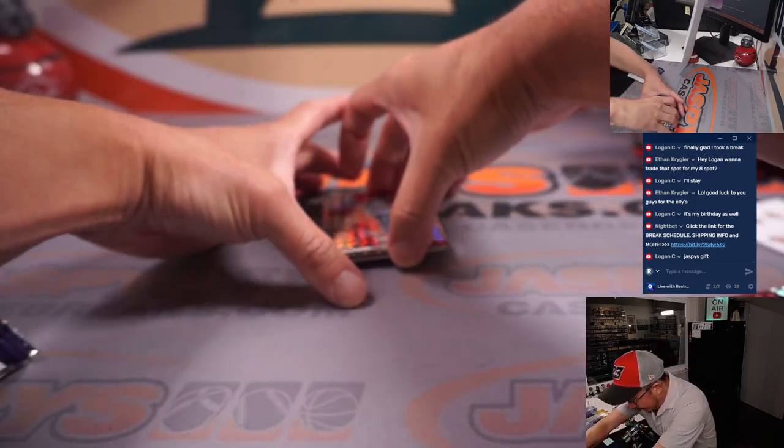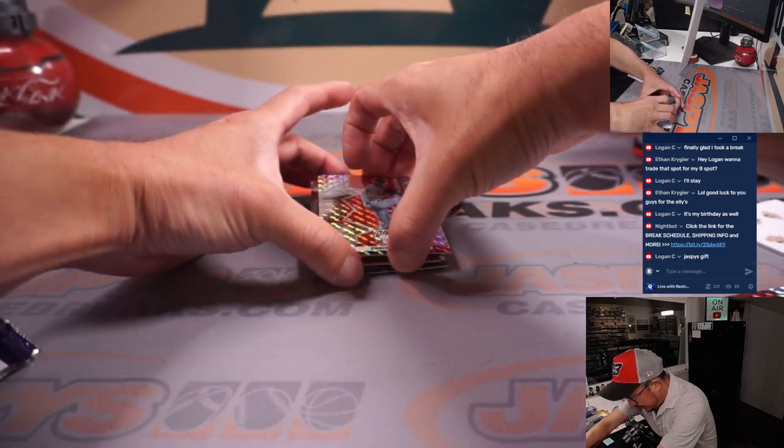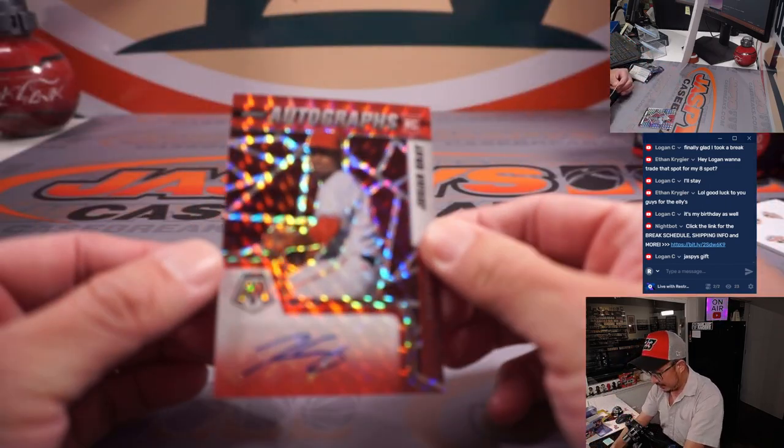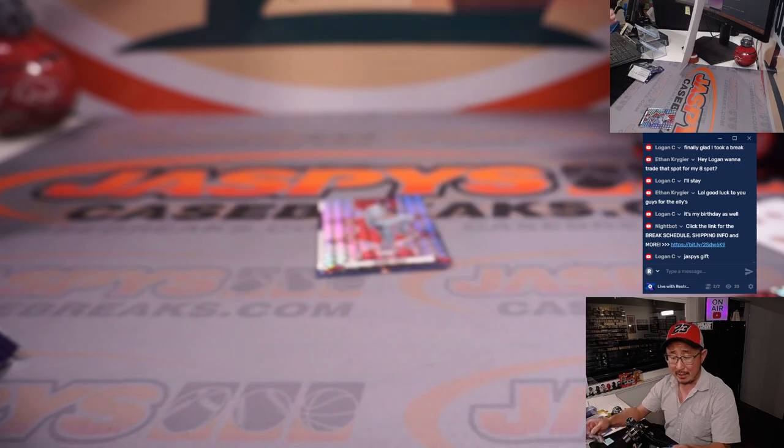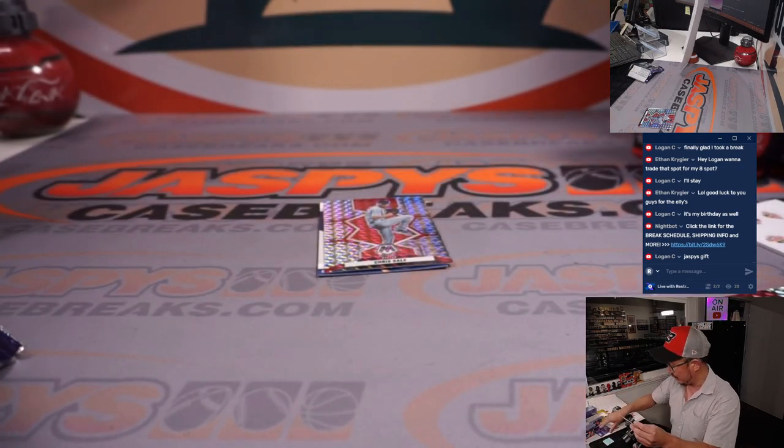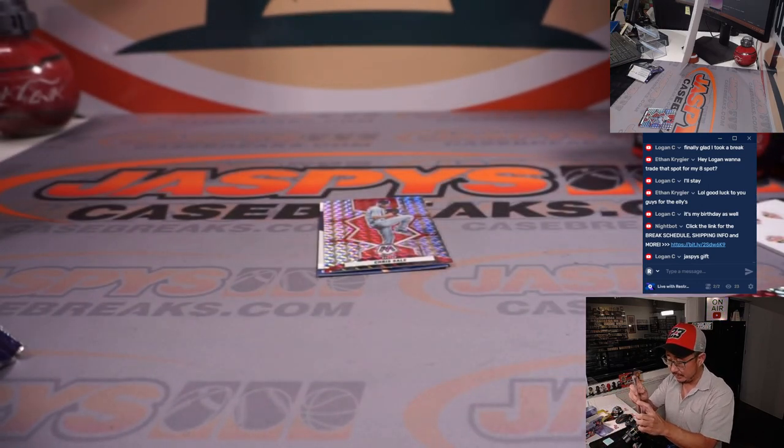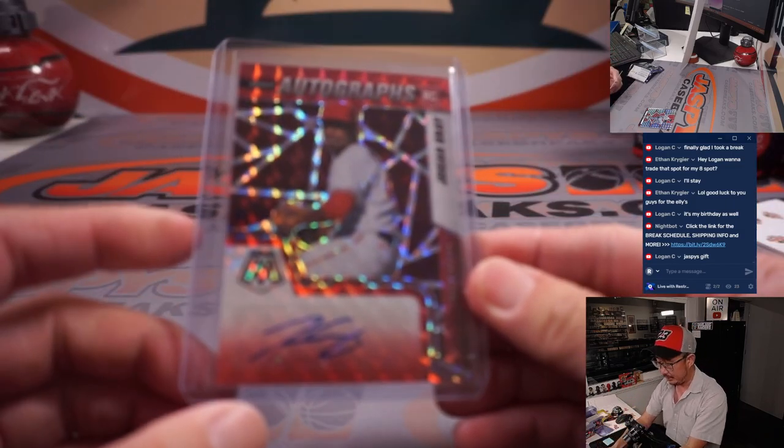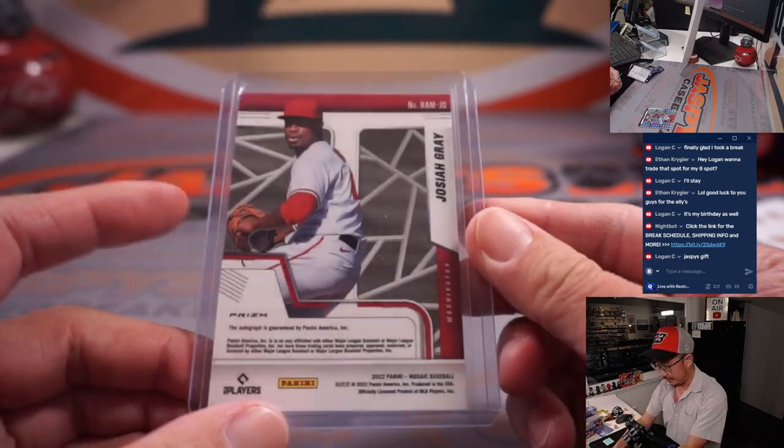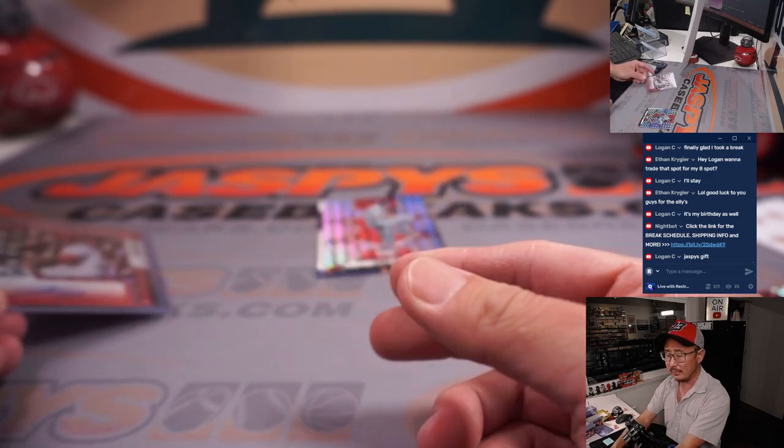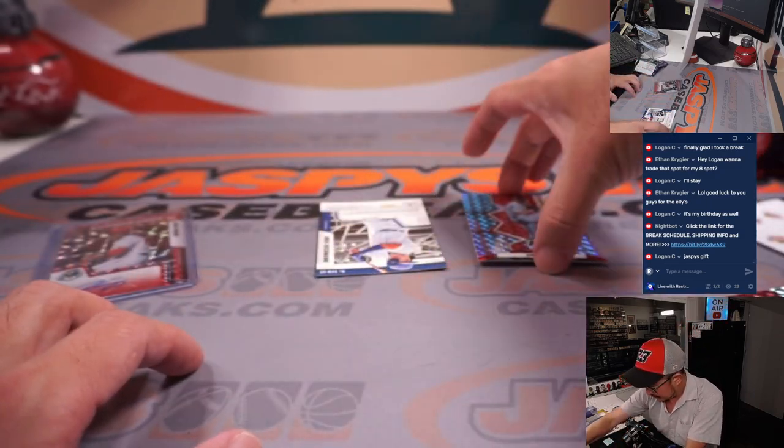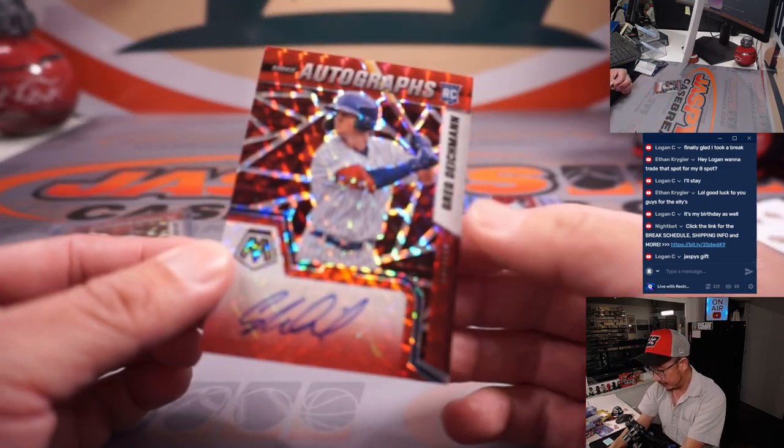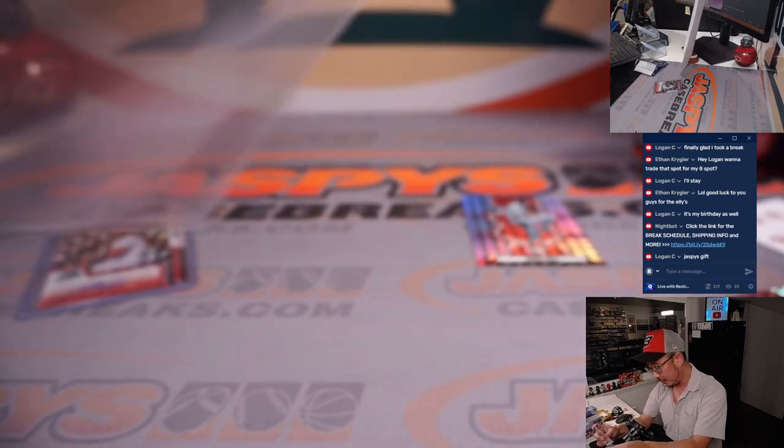Alright, your autographs are gonna be Josiah Gray rookie autograph for Mike and the Nationals, he's been having a nice season. All-star or no, maybe alternate. And there's Greg Diekman for the Cubs, also for Mike.